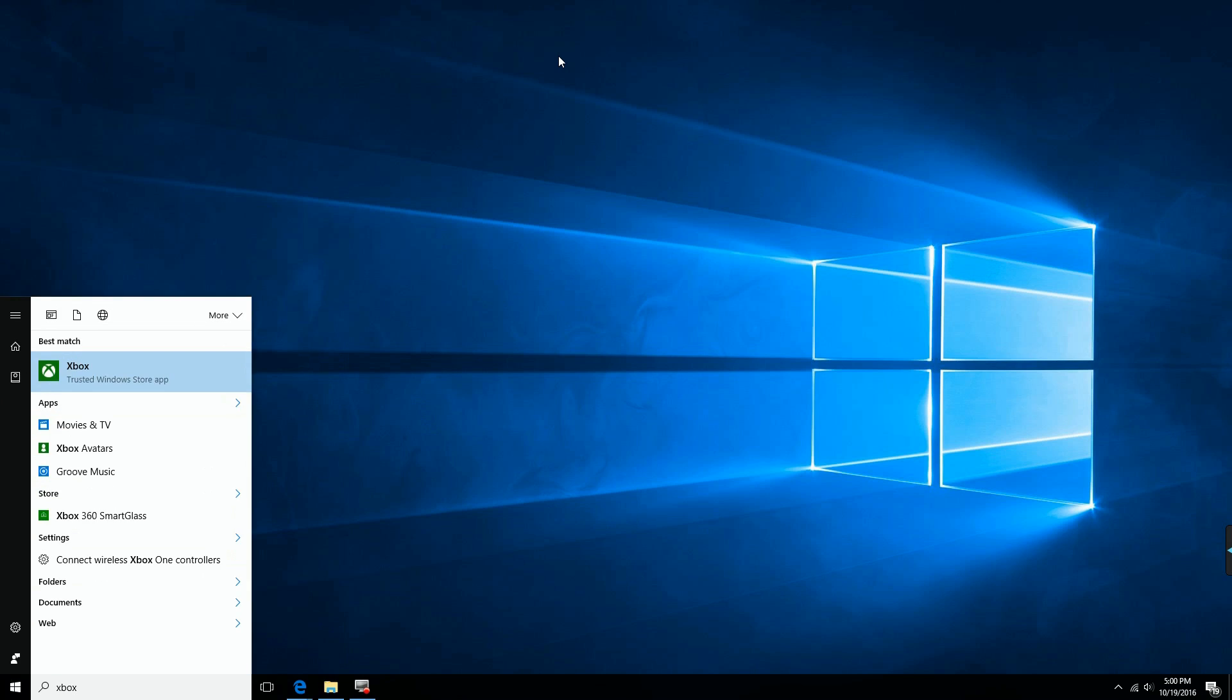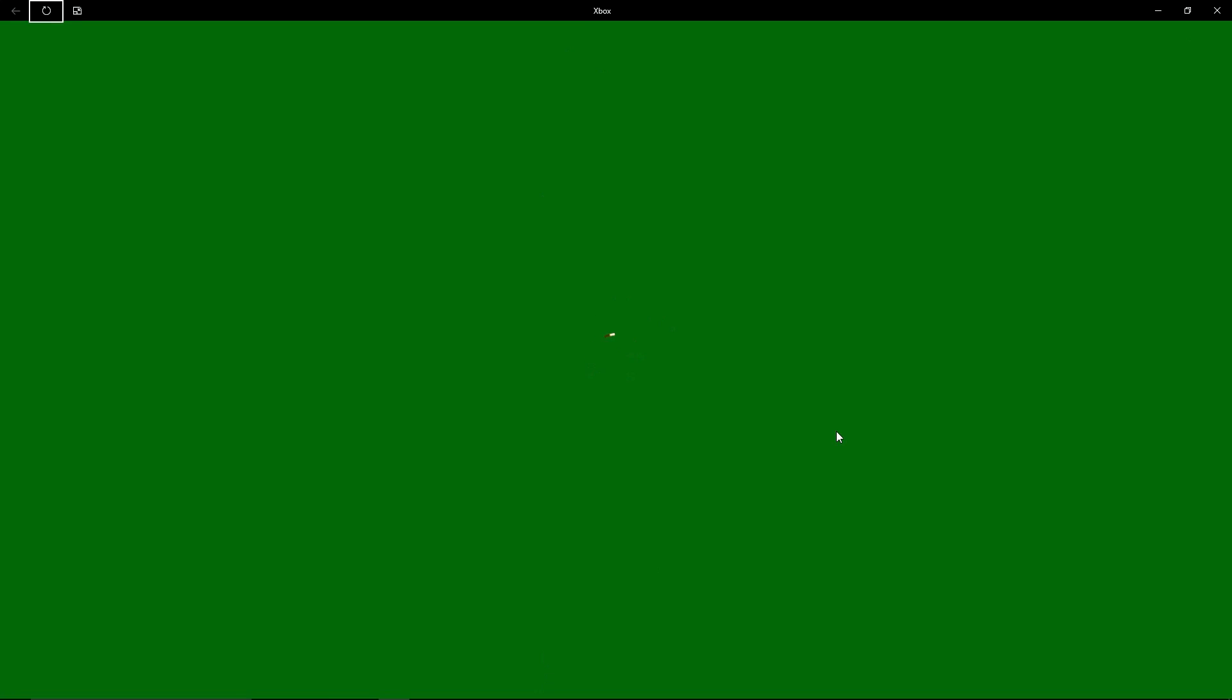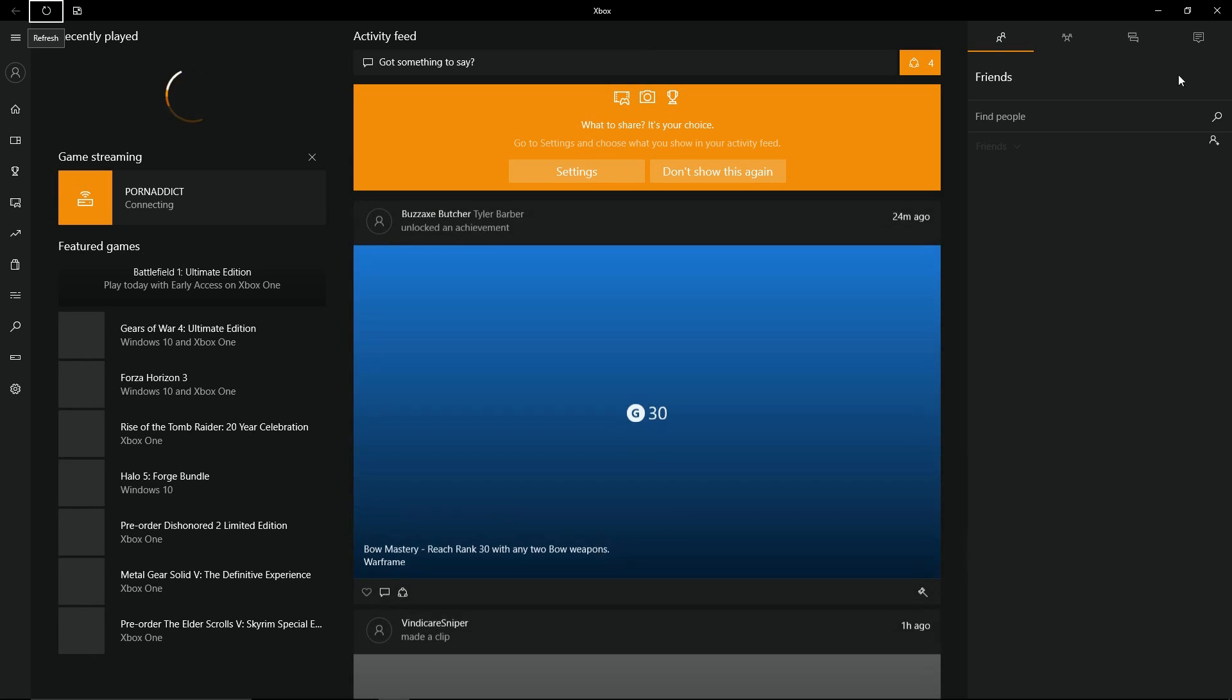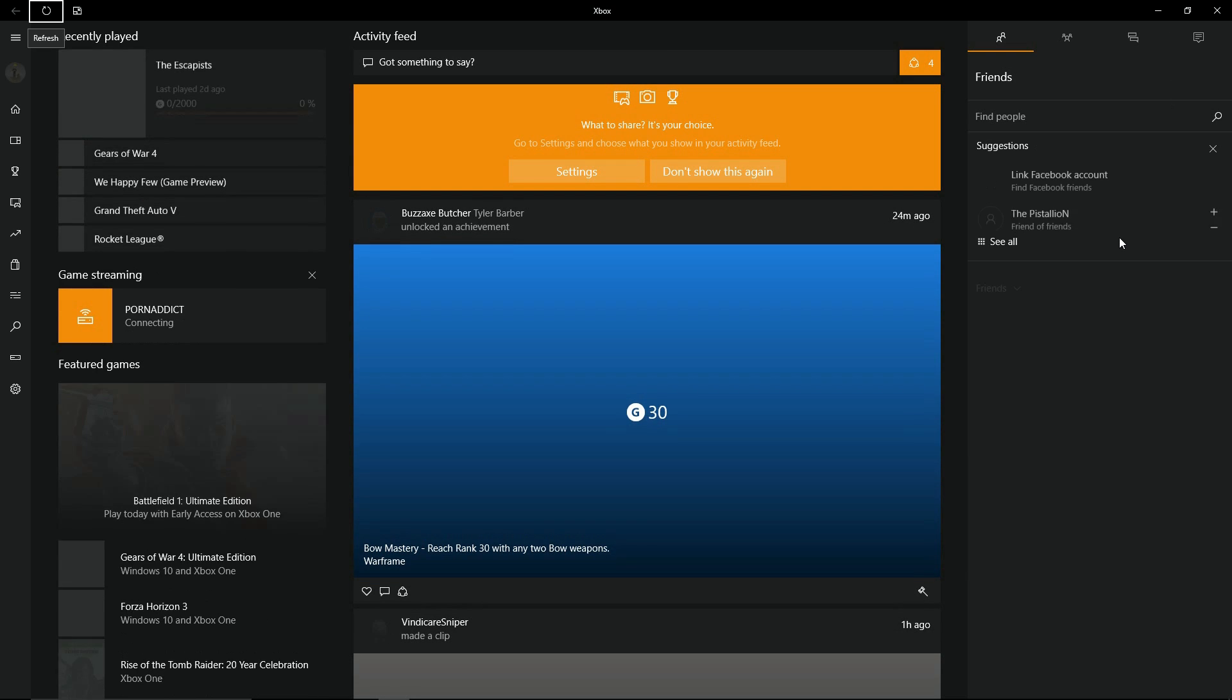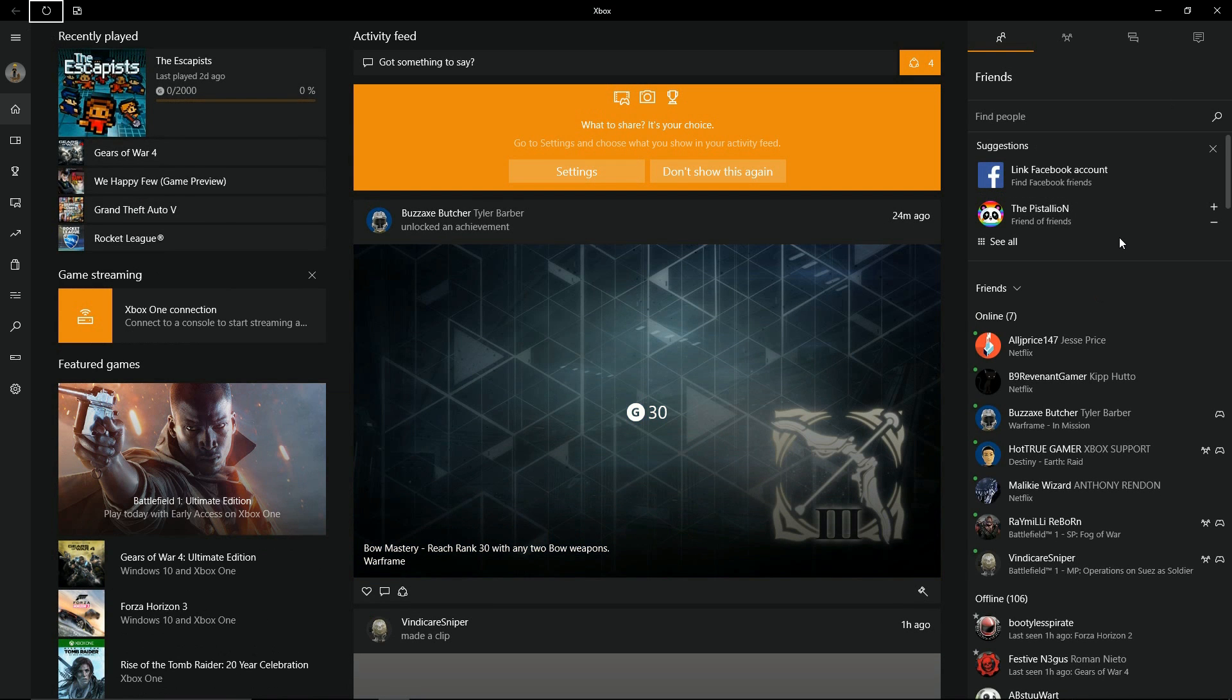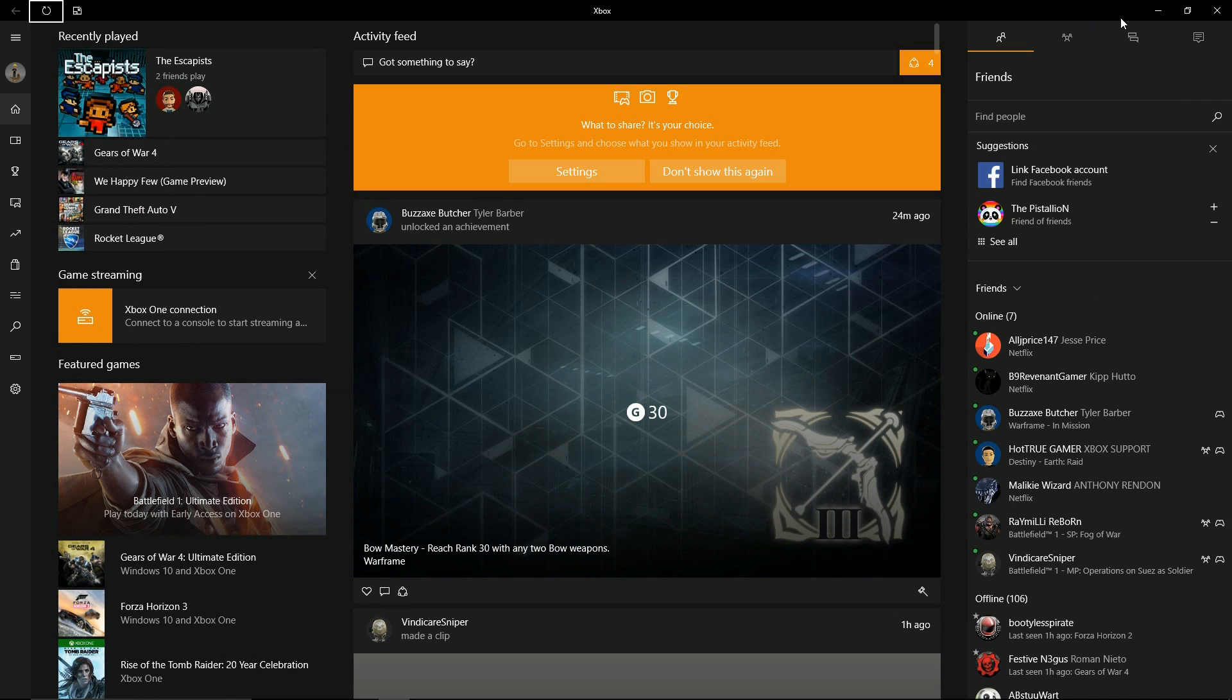This one isn't a permanent fix. The first thing that I showed you will permanently fix it. And as you can see, everything's running fine again. So anyways, I hope all of you found this video helpful.